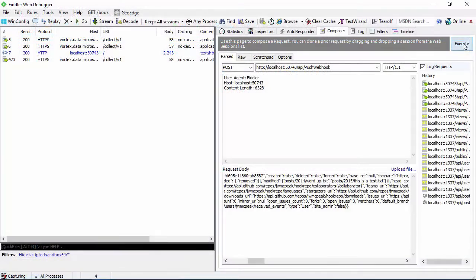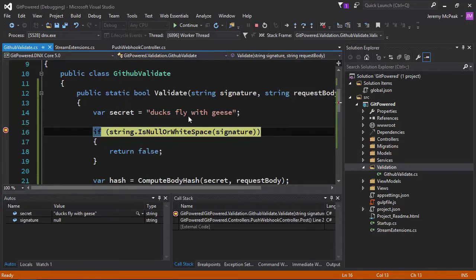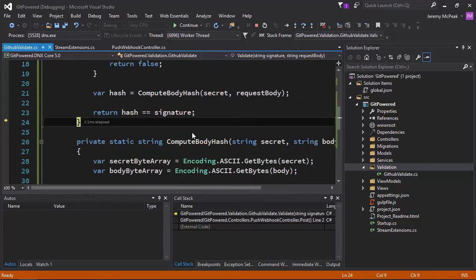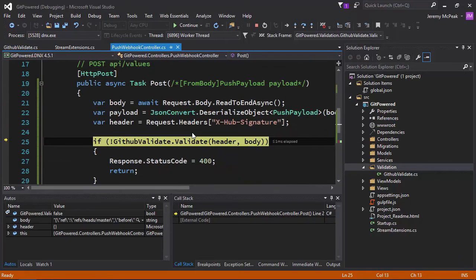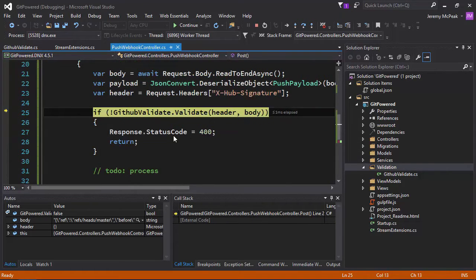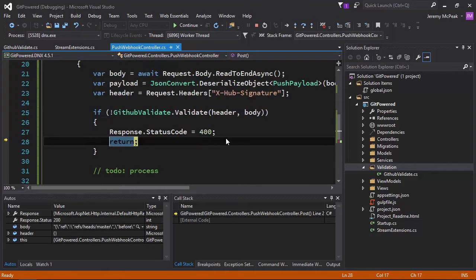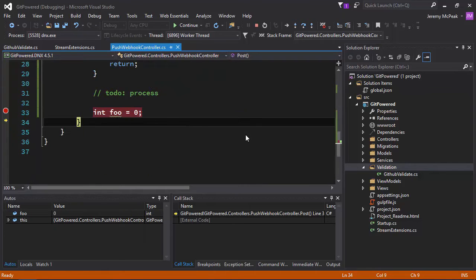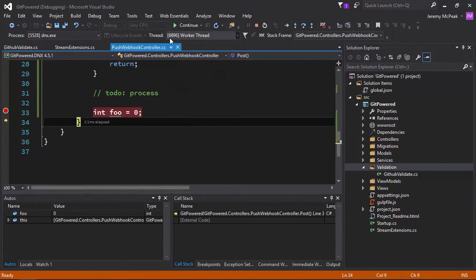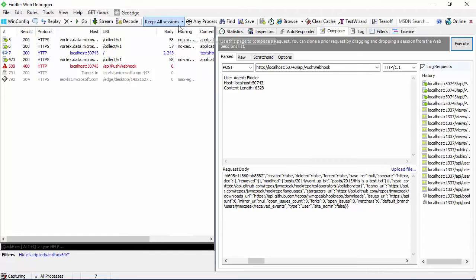But it also simplifies our UI. The content is managed outside of the application, so we no longer have to have an admin panel and a bunch of forms for creating, updating, and deleting content.